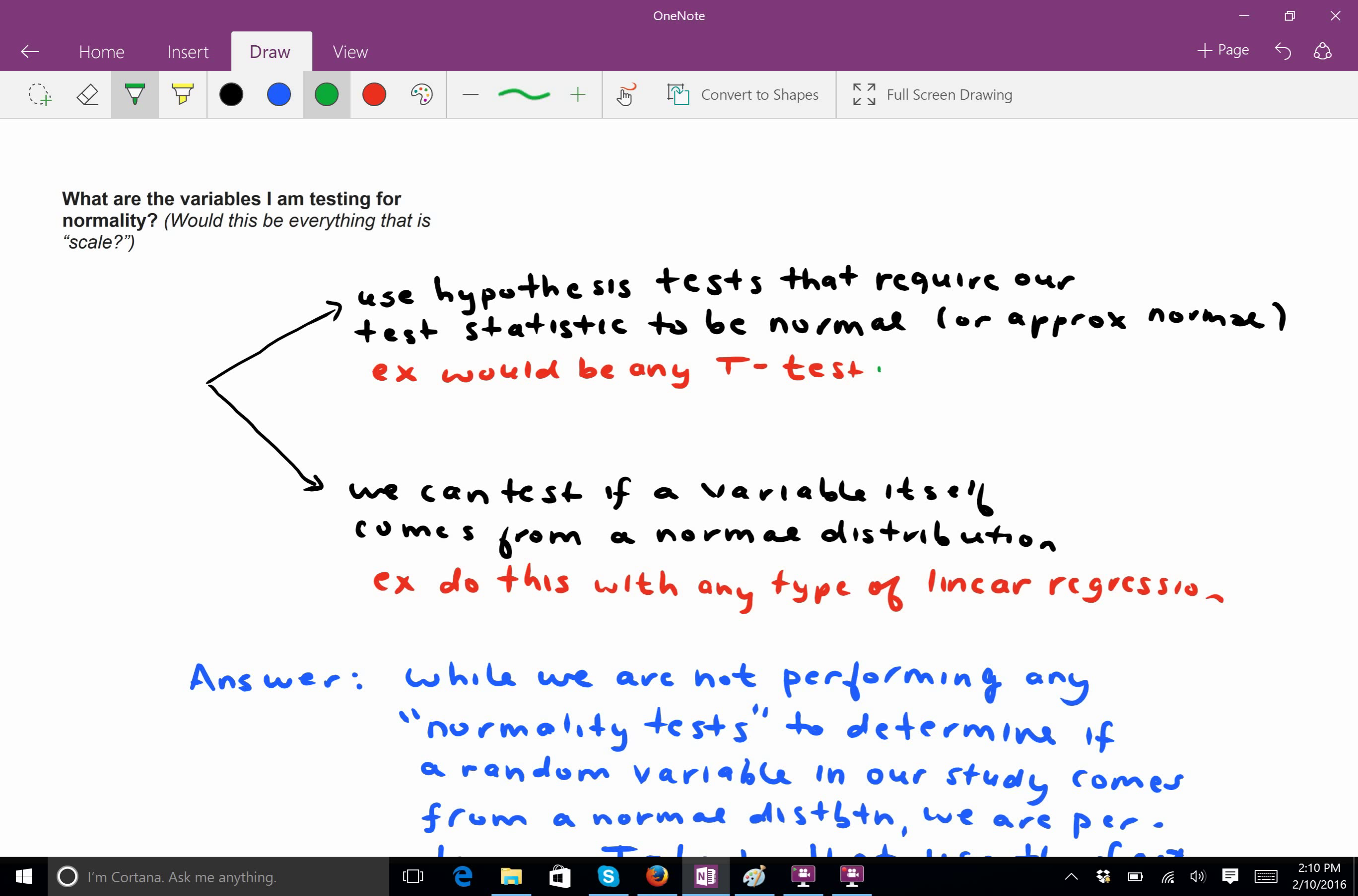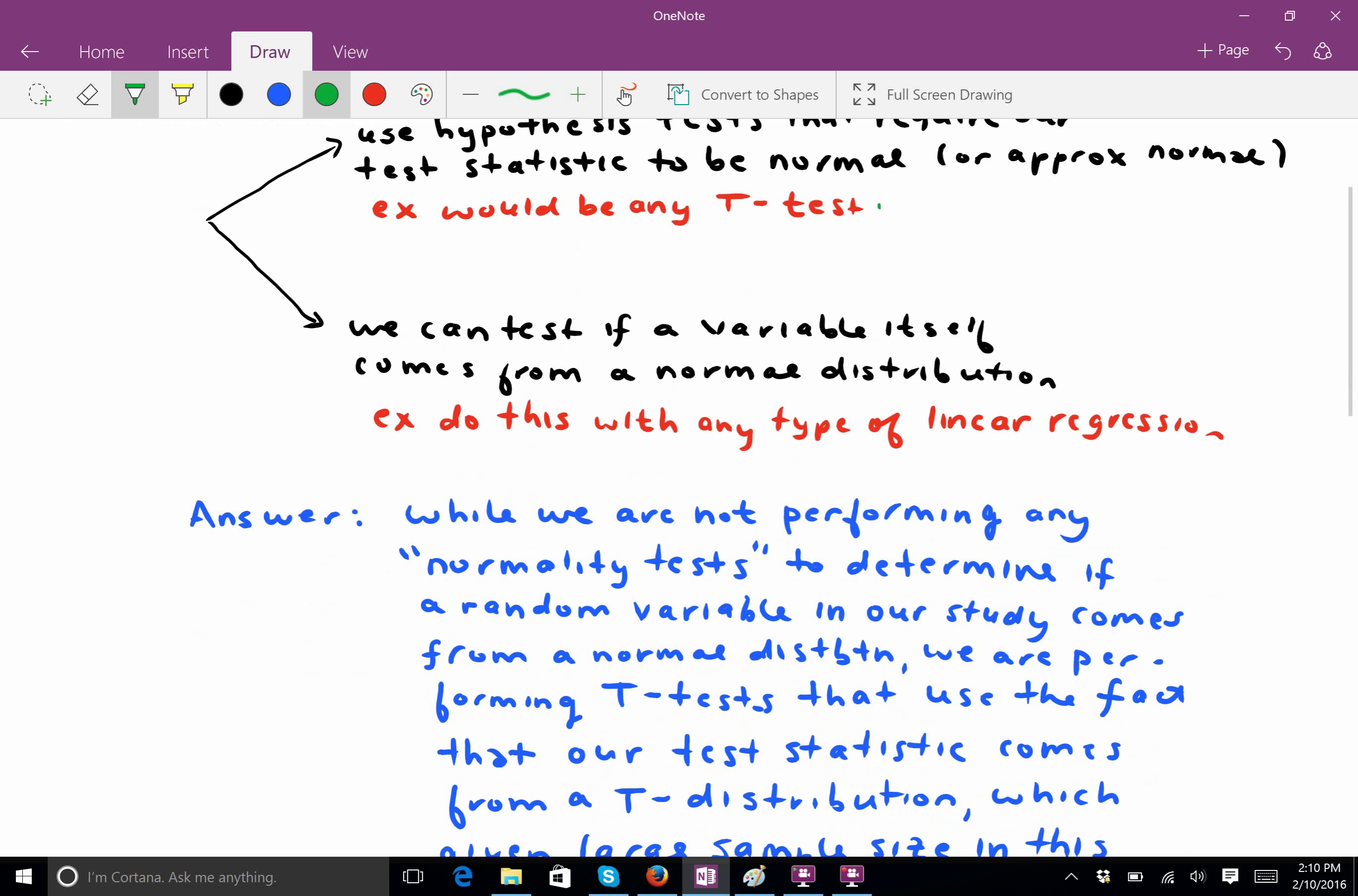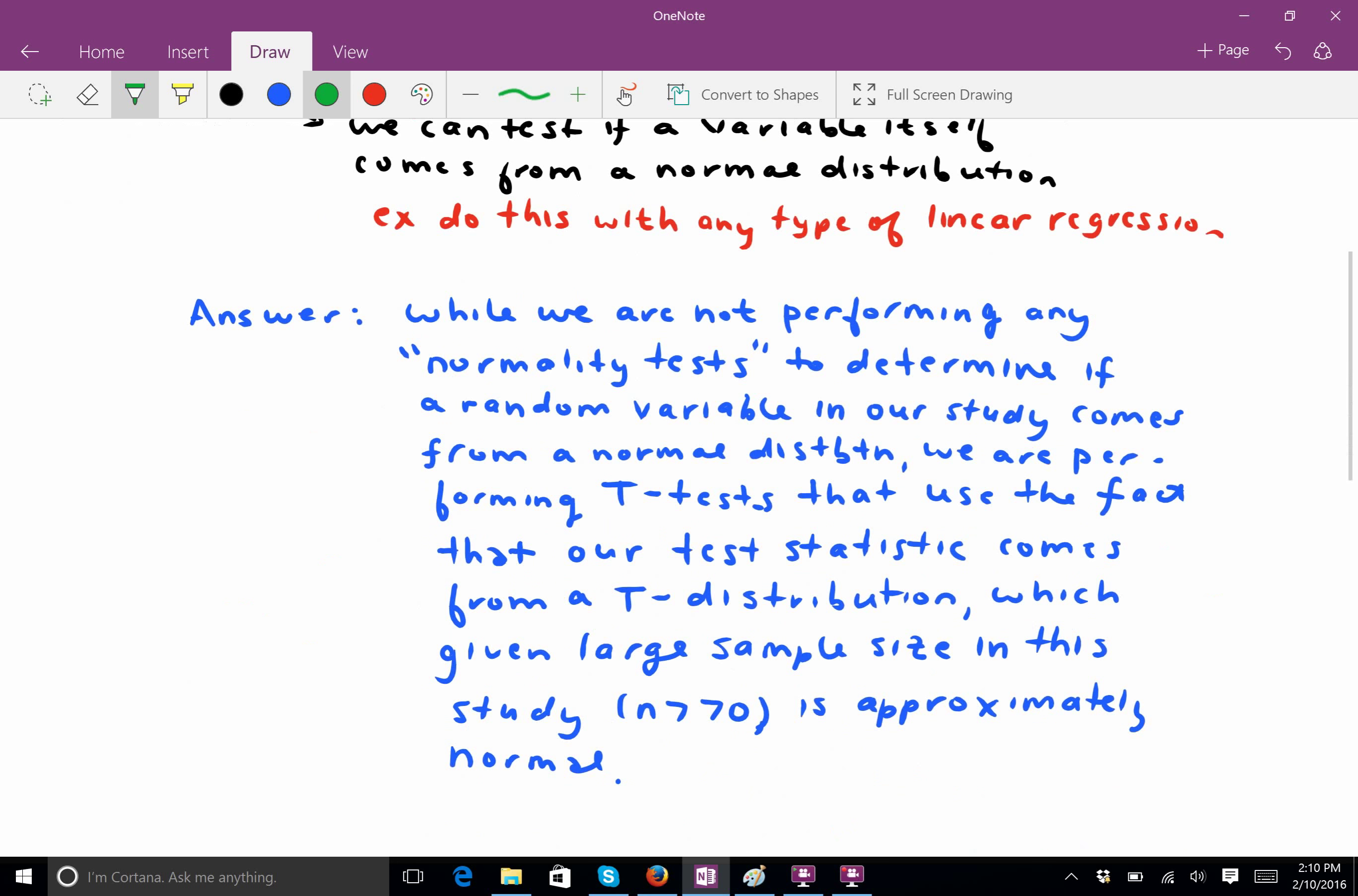So, when we're doing a hypothesis test, the sort of things that you were talking about, as being possible answers, we're never testing for normality. We already know, theoretically, that the test statistic is at least approximately normal. And that's why this question kind of doesn't make sense in the context of how most people would look at it.